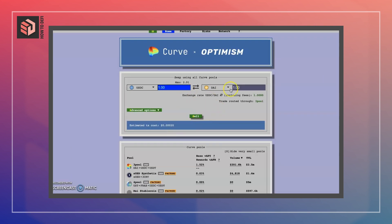The transaction has gone through. So that is it with swapping stable coins on Curve Finance. Make sure you use either the Optimism or the Arbitrum rollup if you want to avoid high gas fees, but know that as scaling solutions they have different risk factors as opposed to the Ethereum main chain.